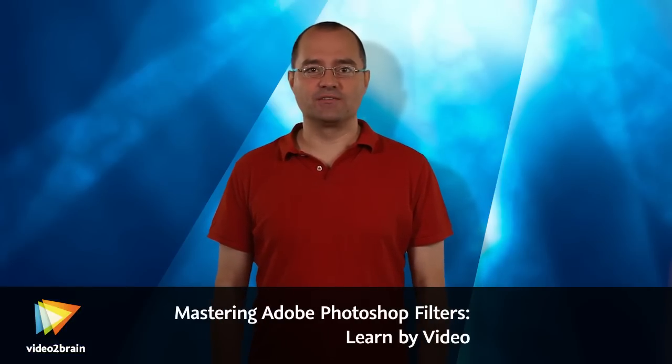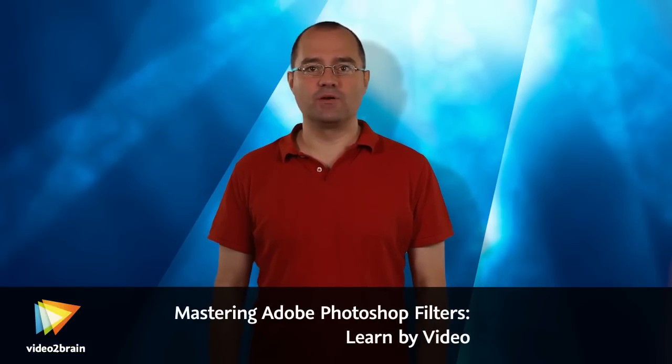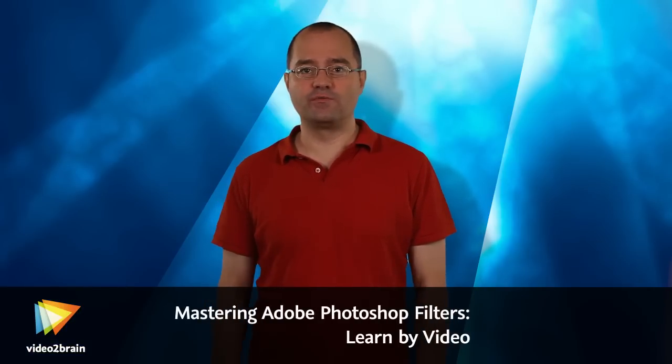Hi there, my name is Olaf Giermann. I'm a Photoshop artist and instructor and I have been using Photoshop and working with Photoshop filters for over 8 years now.